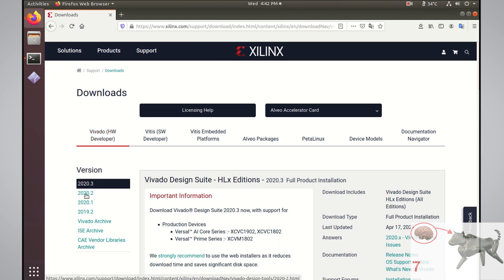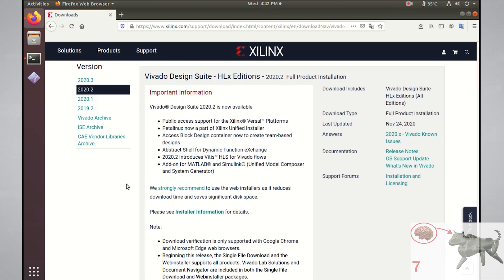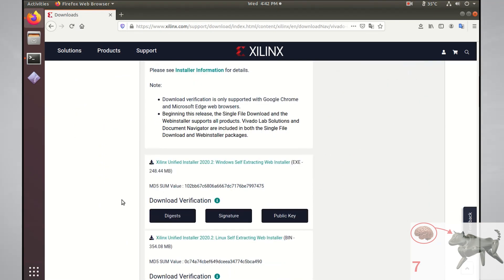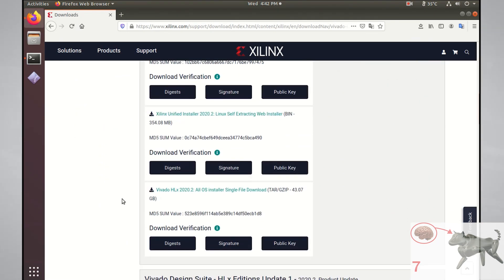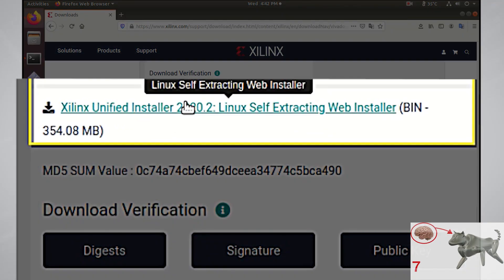If you scroll down a little, you'll see a couple of links for how you want to download and install the Xilinx tools. Since I'm on Linux, I'll choose the Linux self-extracting web installer.